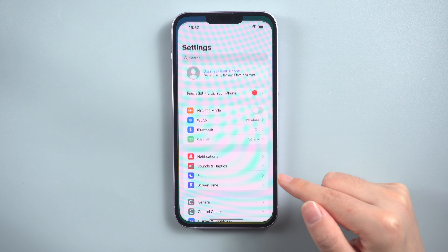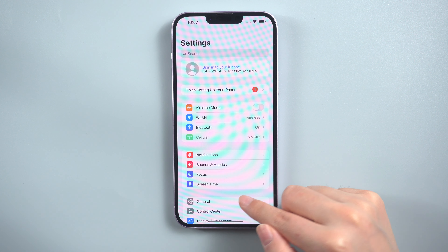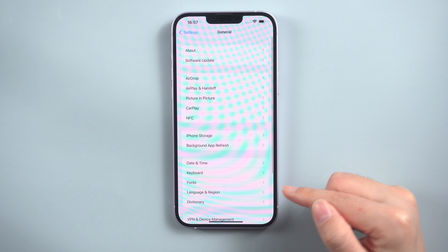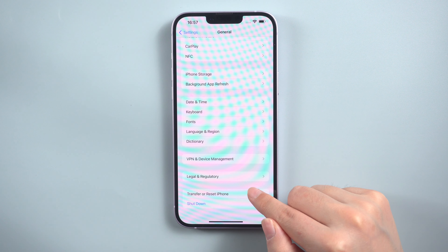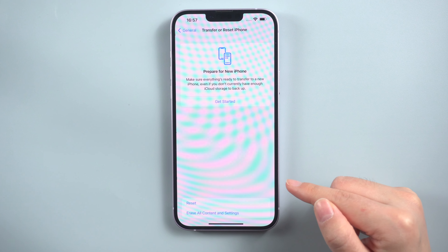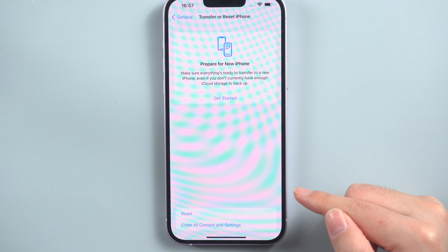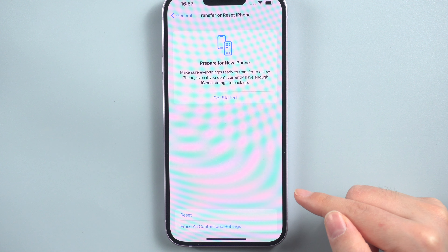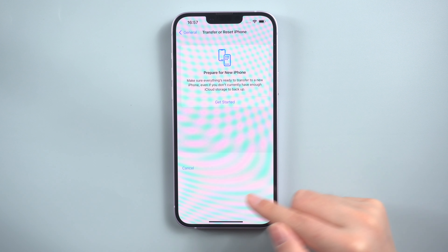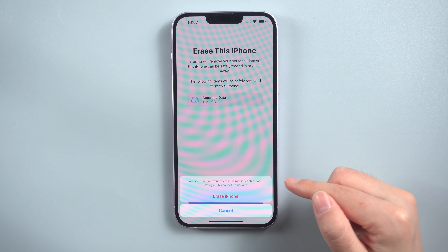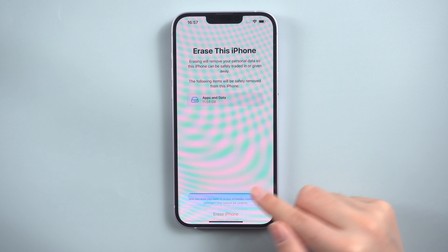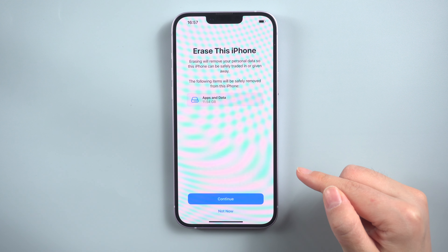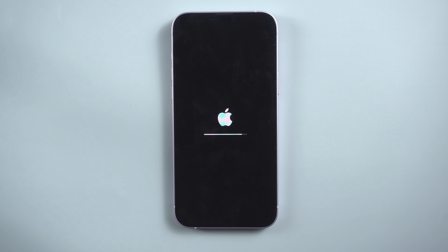Method 1: Reset iPhone to factory settings in Settings. Open Settings, go to General, and scroll down to find Transfer or Reset iPhone. On the next page, tap on Erase All Contents and Settings. Continue — the reset iPhone to factory settings process will begin and it might take a couple of minutes.